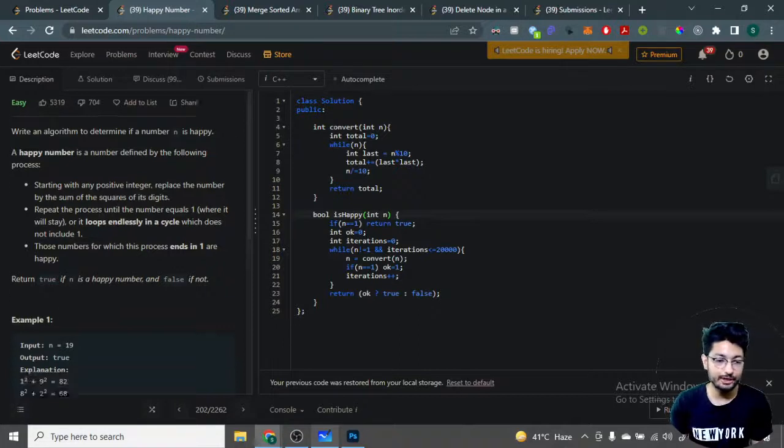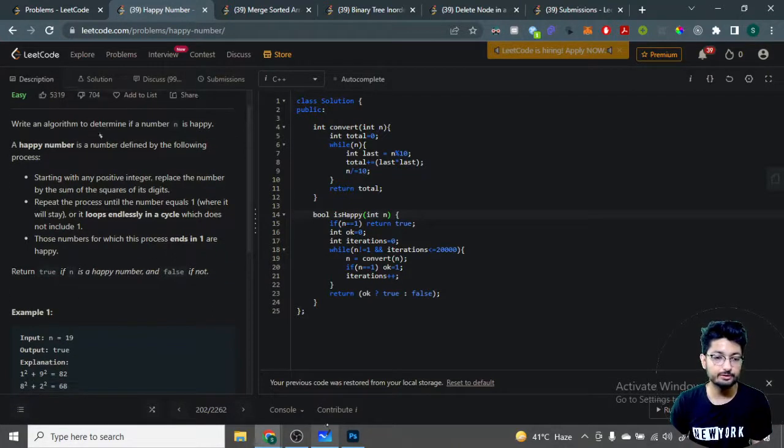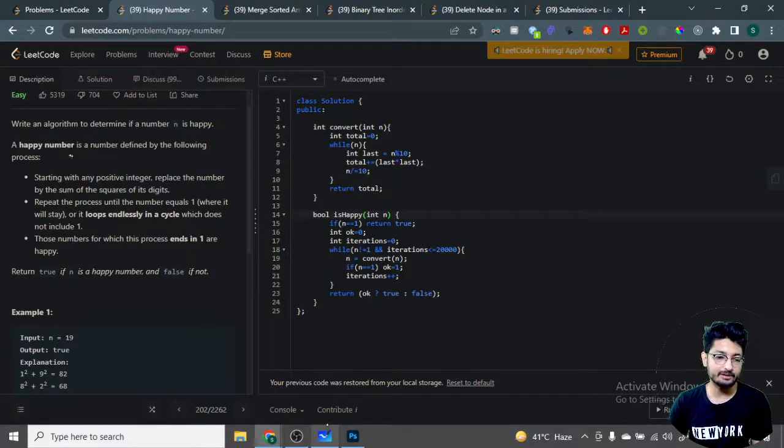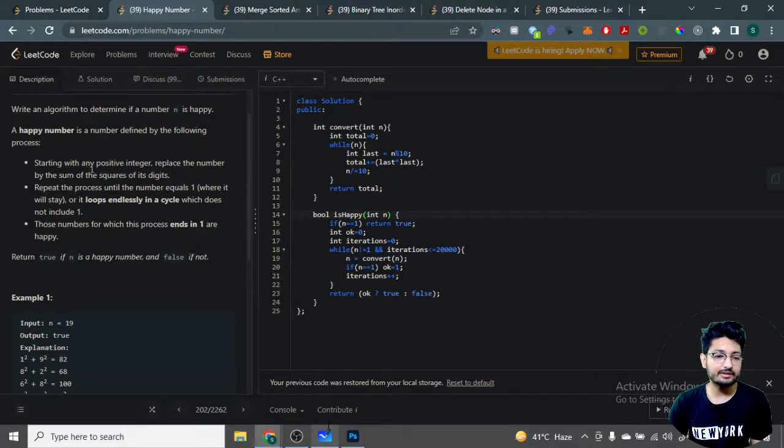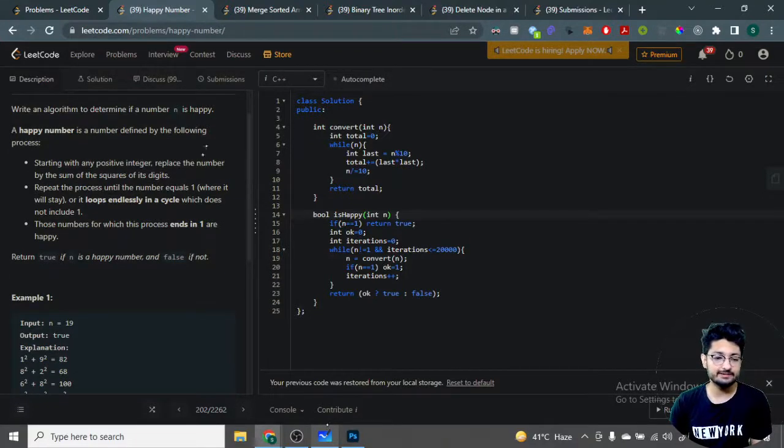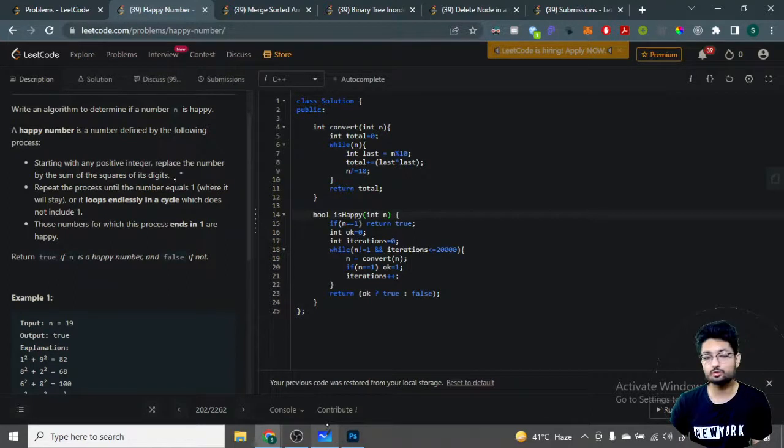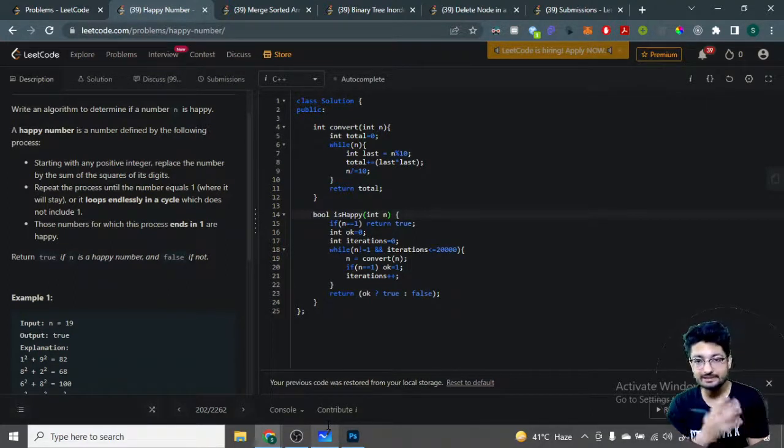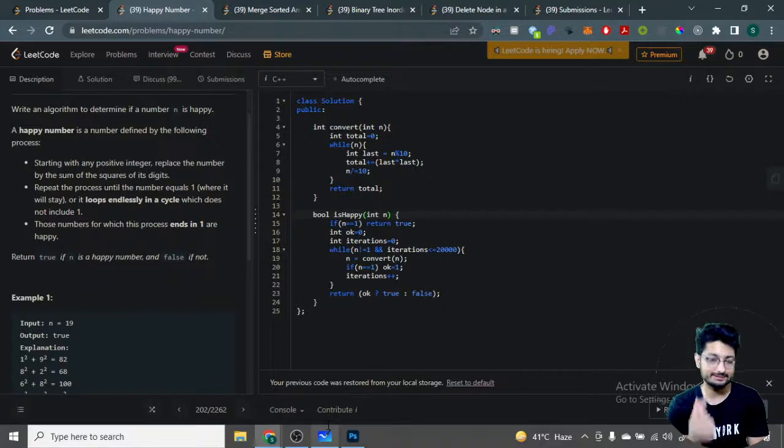You have to write an algorithm to determine whether a number n is happy or not. A happy number is defined by the following process: starting with any positive integer, replace the number by the sum of the squares of its digits.